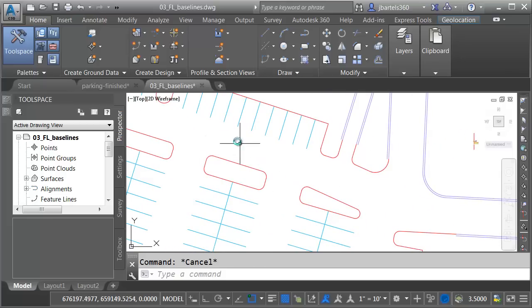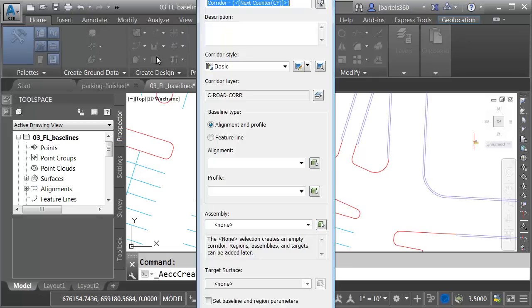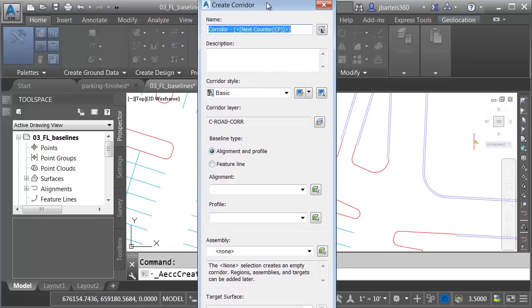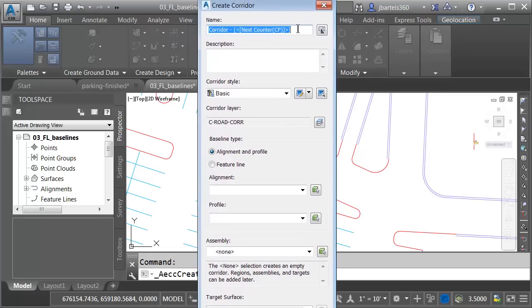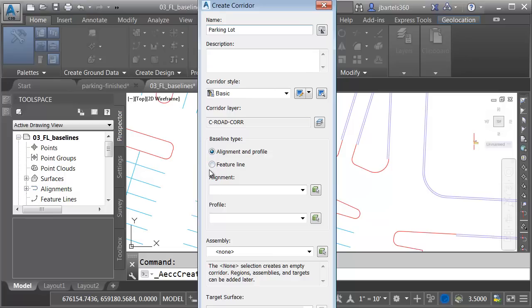Let's take a look. To create the corridor, I'll come up to the Create Design panel. I'll launch the Corridor command, and I apologize for my screen size here. I'm going to call this corridor Parking Lot, and if we come down here you can see that in Civil 3D 2017 we can now use a feature line as the baseline of our corridor.